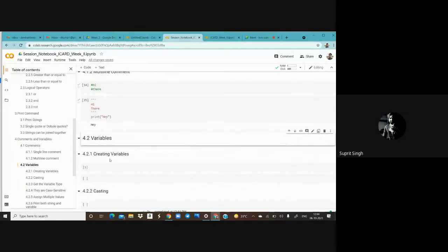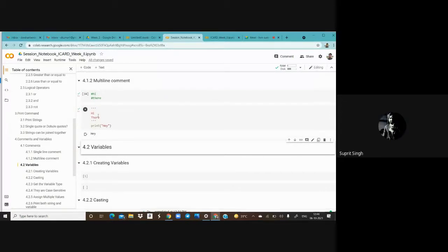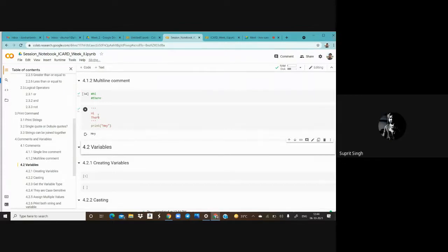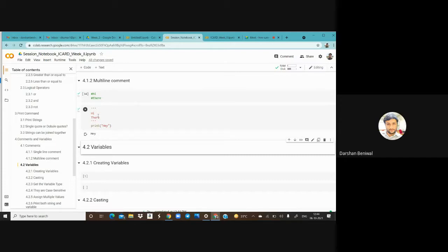There is actually an important use for multi-line comments: documentation. If you write a function and then write a triple-quoted string inside it, whenever you use a question mark on that function it will print that documentation. So triple-quoted strings within a function serve as a docstring — automatic documentation. We will discuss functions later in this session.